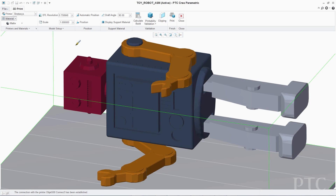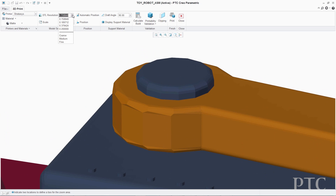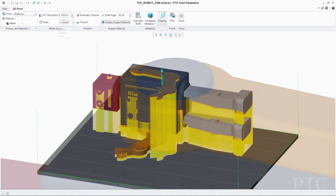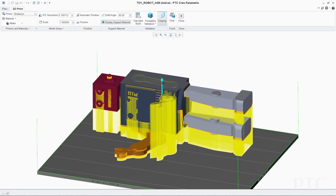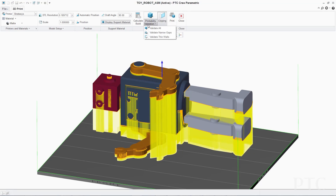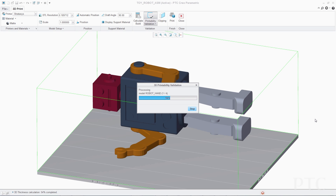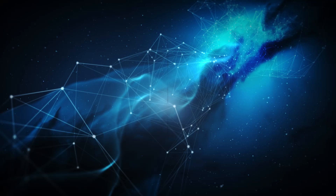In PTC Creo 3.0, you see the first steps in the execution of this strategy with capabilities that make it easier to prepare and 3D print a PTC Creo model. The designer can define the 3D printer settings, correctly position and scale the design within the printer tray, and perform a quick printability validation along with visualization of the 3D print support material.